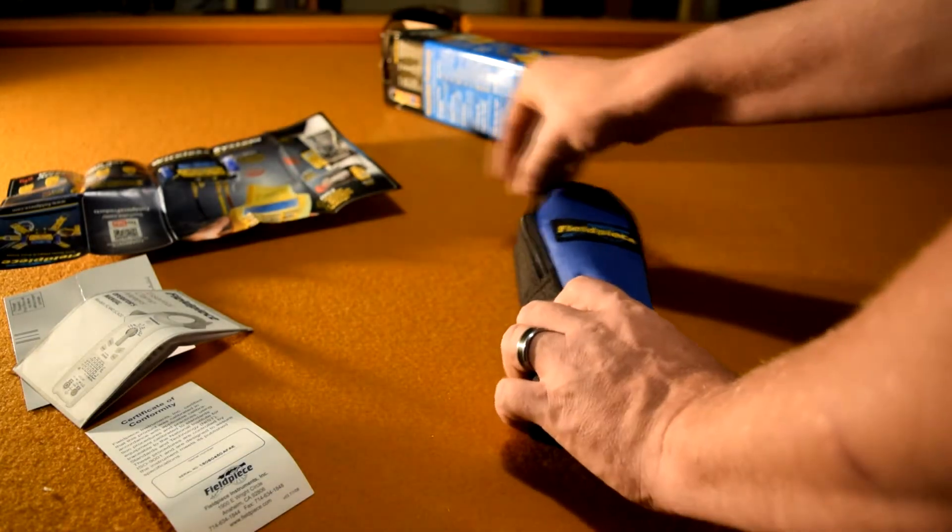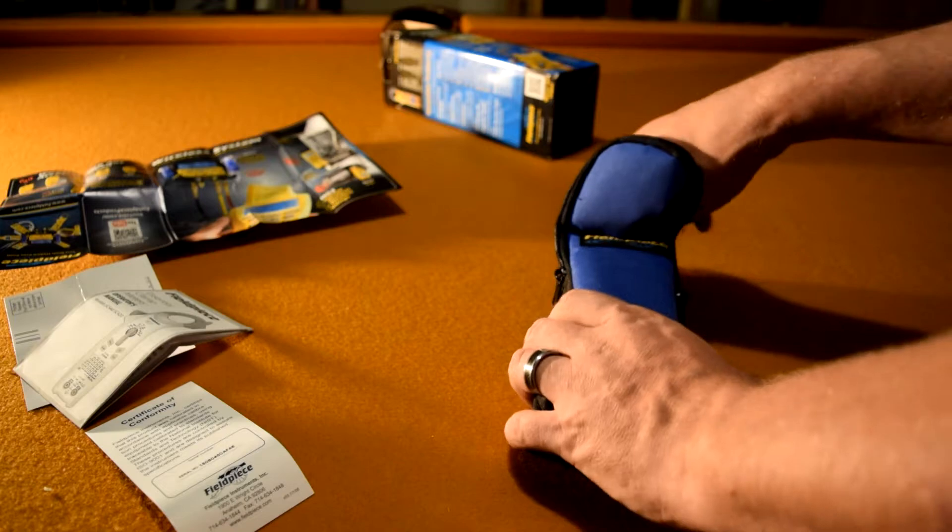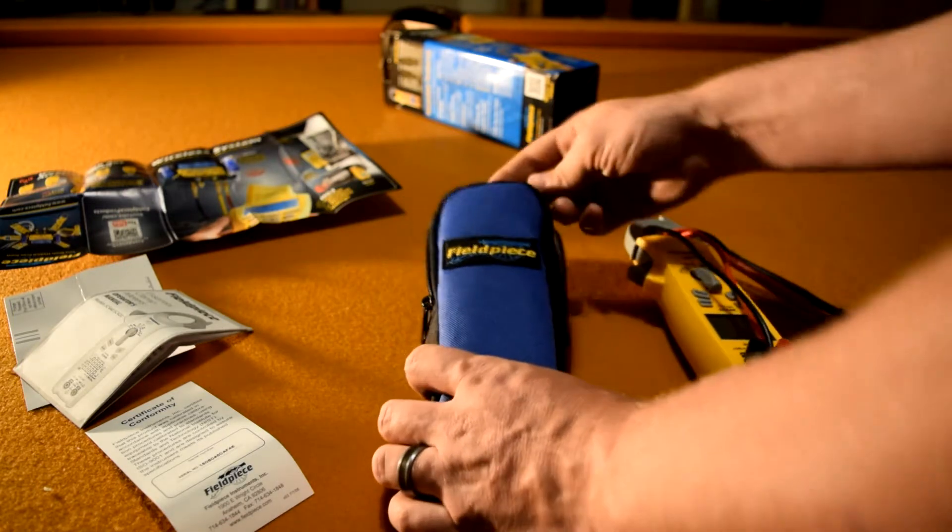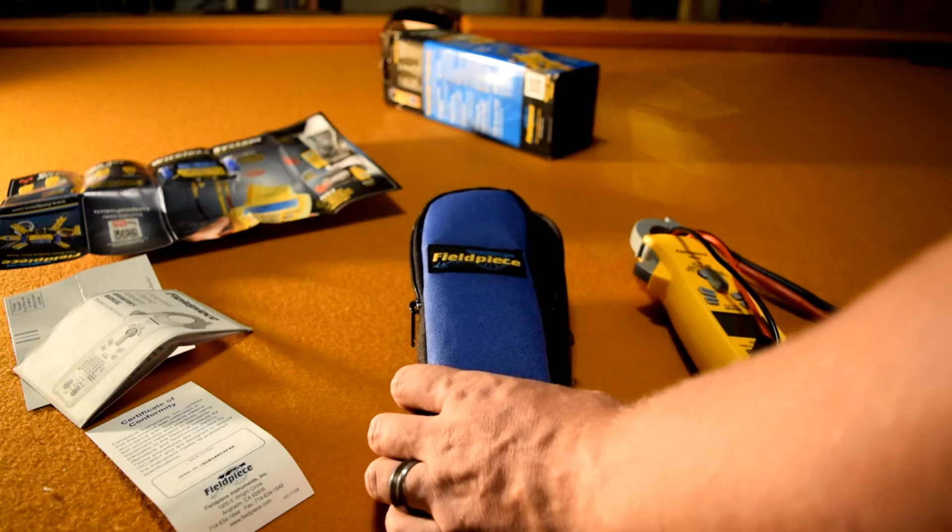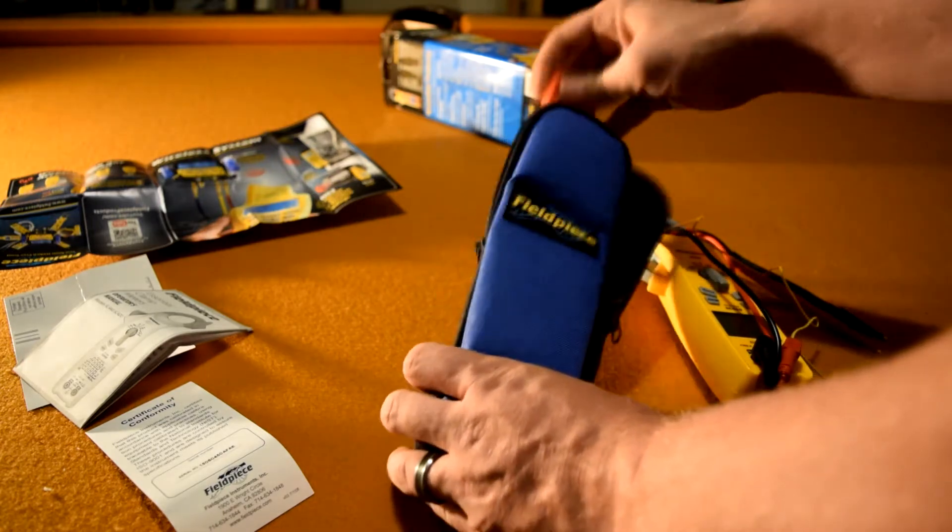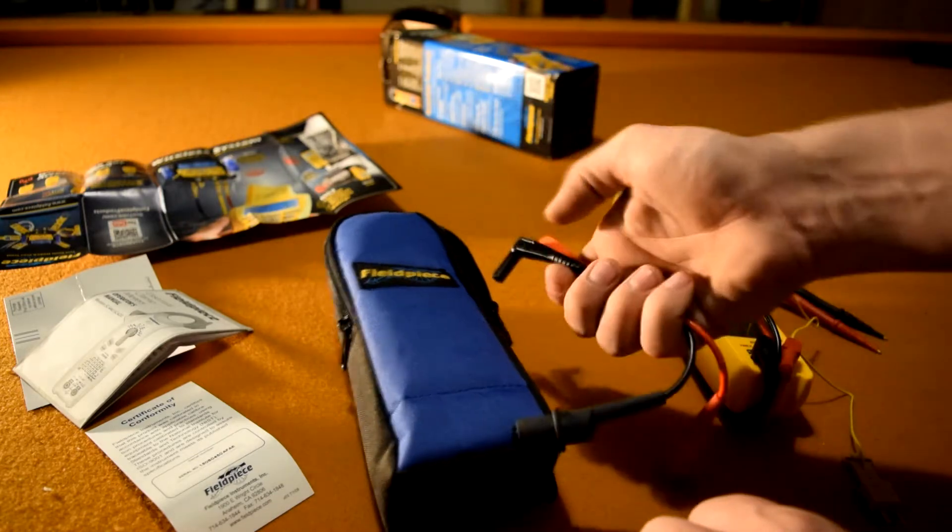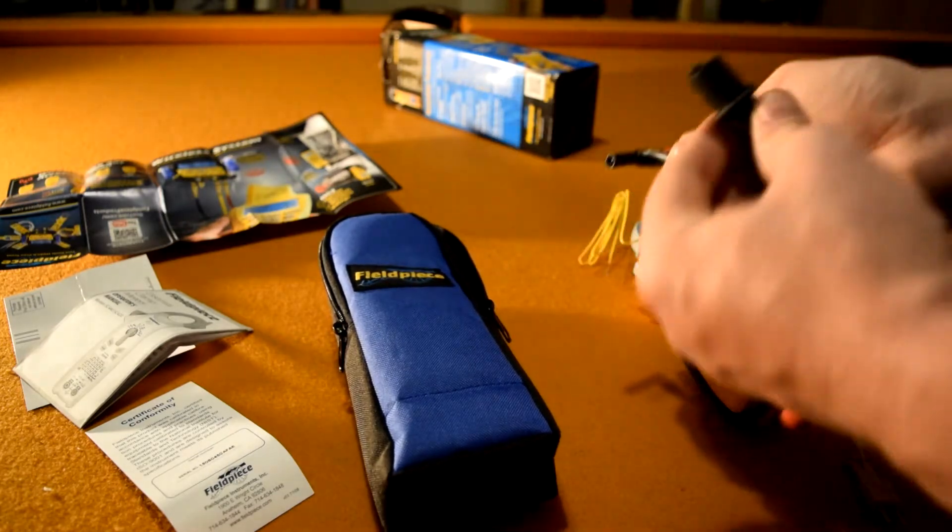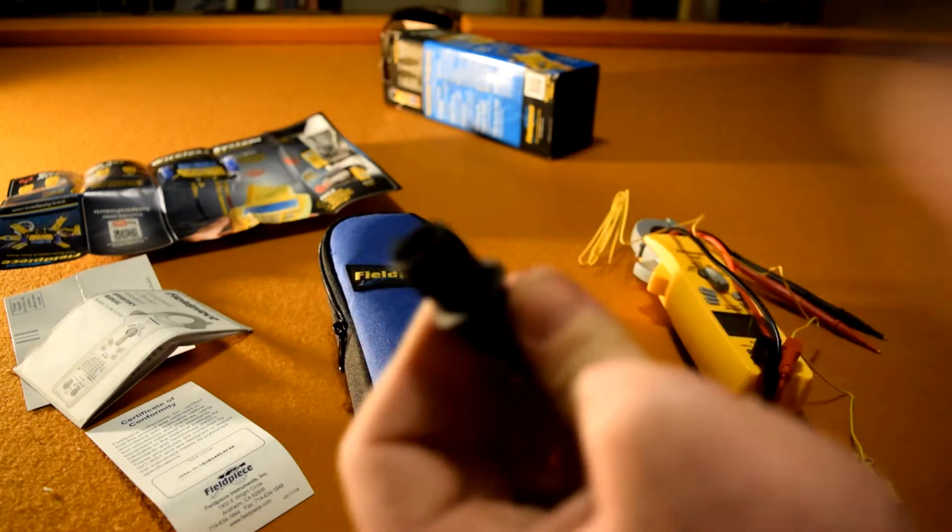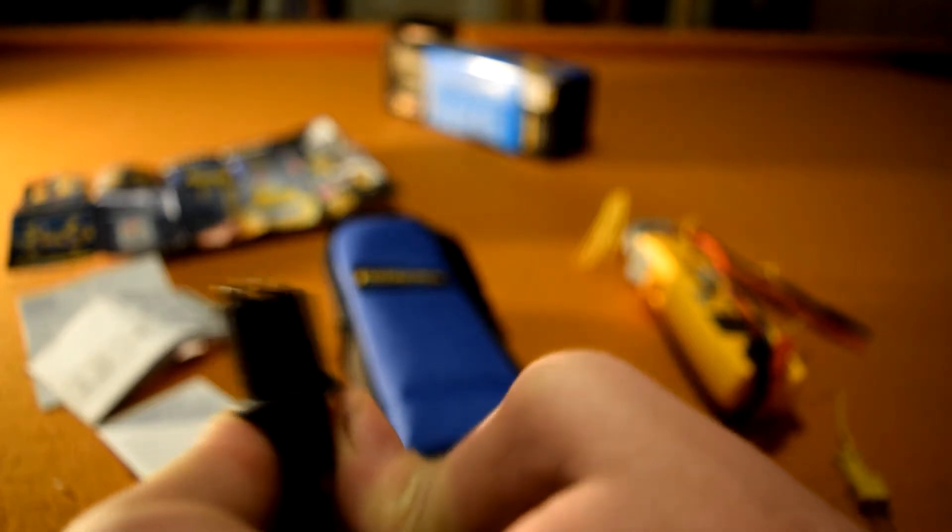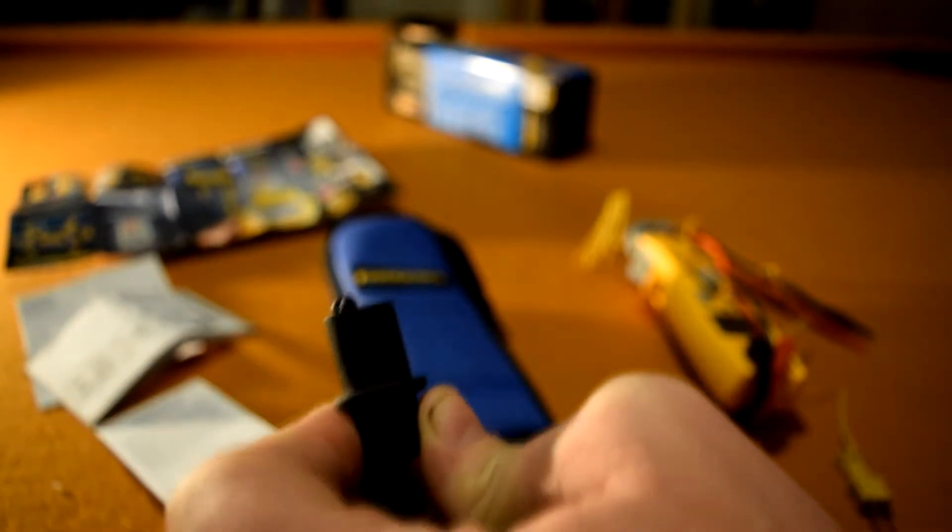Let's go ahead and pull everything out. We got this thermocouple and alligator test leads. God I love these things, alligator test leads.